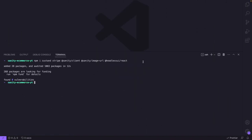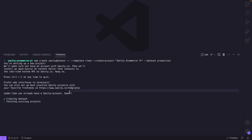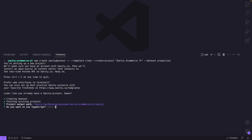Let's go back to Visual Studio Code, open the terminal, clear it, and paste the command. This command creates a new Sanity project at latest using the clean template — so no e-commerce or blog template, completely clean so we create our own schemas. We name the project sanity-ecommerce-youtube and use the dataset production. I'll click enter. It tells me I already have an account. It asks for a project output path — I'll call it sanity. We'll use TypeScript and npm. Sanity is done installing.